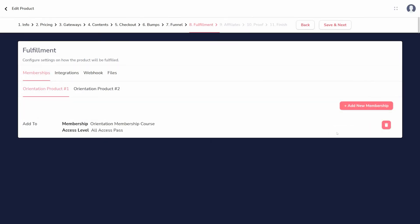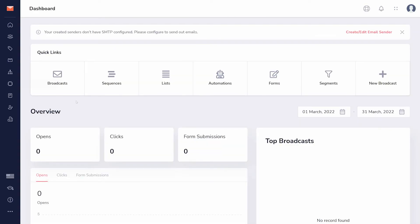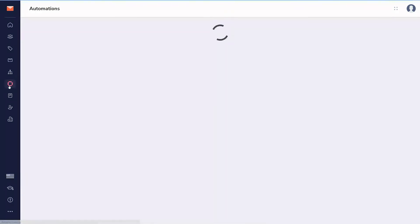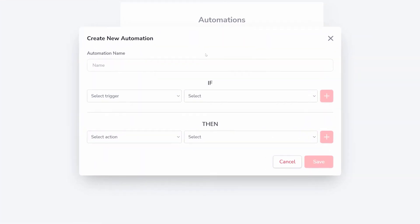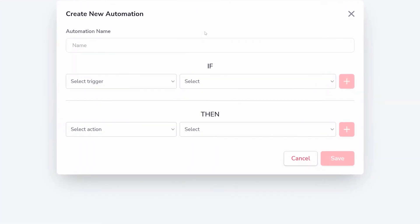Finally, you can get really creative using automations in GrooveMail. In the GrooveMail sidebar, click automations, then create new automation. Automations are triggered by certain actions taking place — if something happens, then Groove will do something.